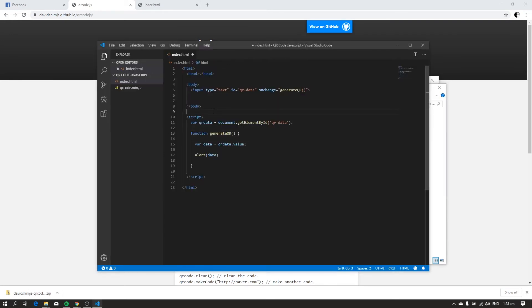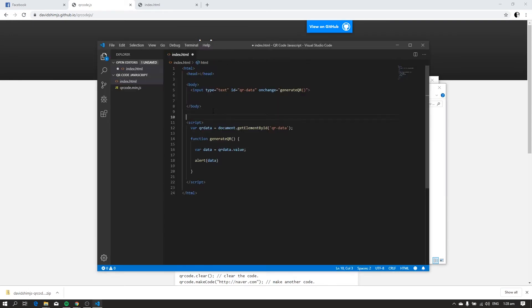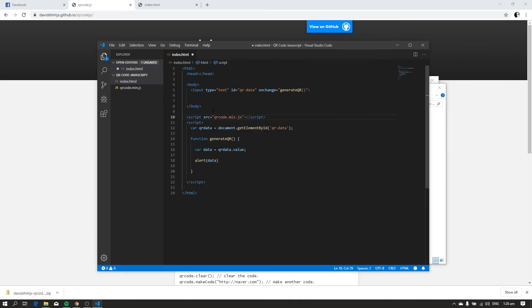Let's include the QR code library in our project: script src qrcode.min.js. After including qrcode.min.js, let's now create a div element with an id of qrcode. The QR code will be displayed on this div.